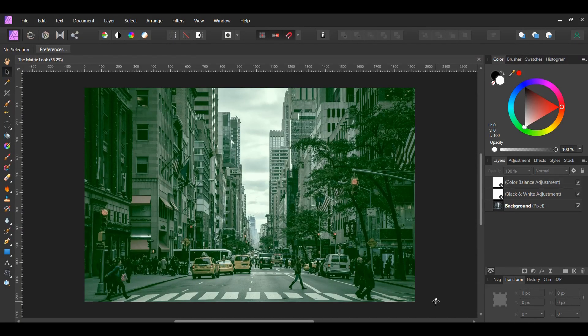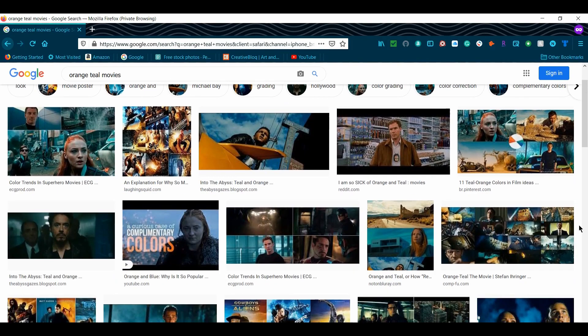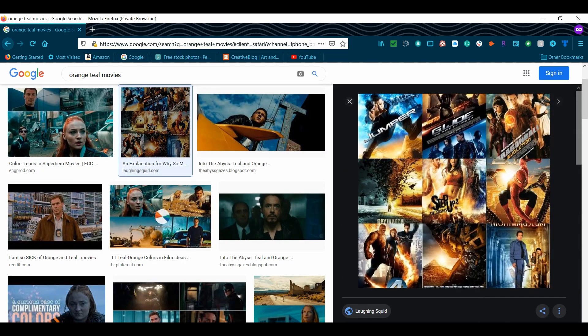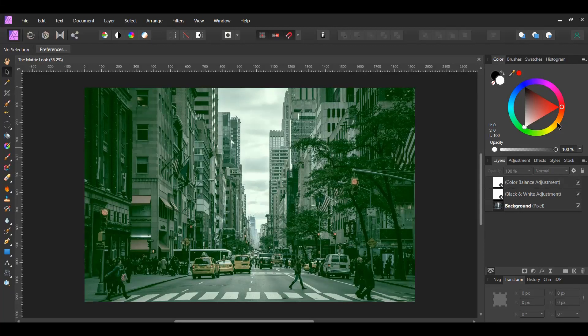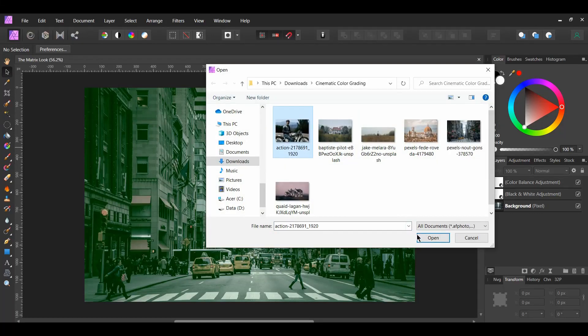The next cinematic color grading look is the popular orange and teal look, also called orange and blue. This look is found in many Hollywood movies, especially action films. Orange and teal are complementary colors — opposite each other on the color wheel. The orange is used for highlights and skin tones, while the teal or blue is used for the shadows. Go to File > Open and select the picture of the man on the motorcycle.